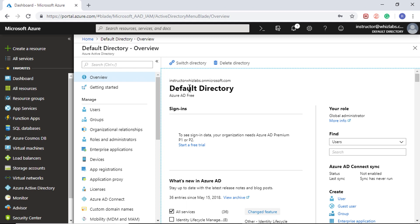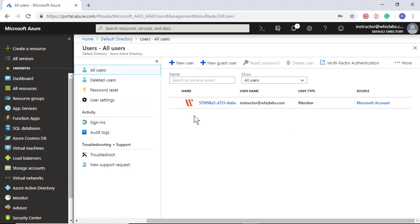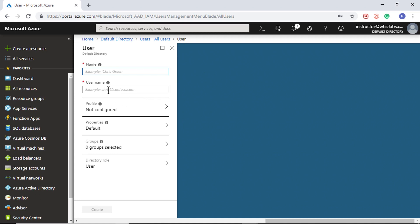That is the default domain name if you have not purchased any domain like contoso.com. Since I have not purchased any domain name, I can only use this particular domain name if I am adding a new user. If you do not want to use that, then you add a new guest user if you would like to add users from outside the directory.